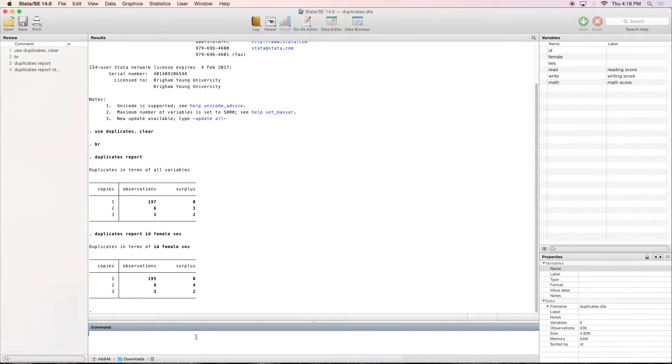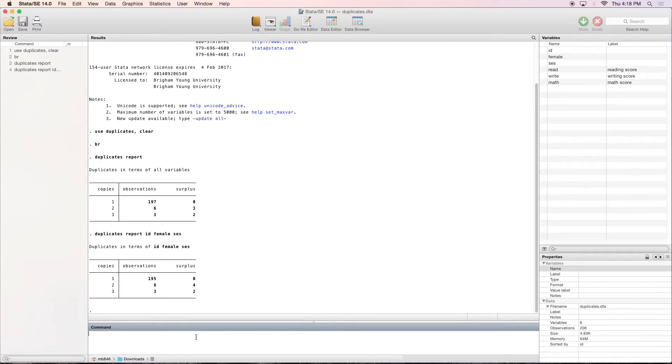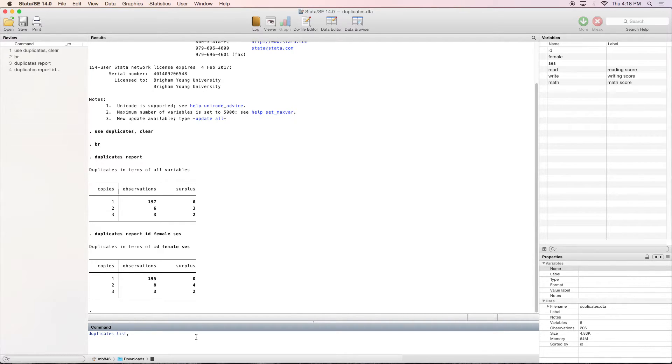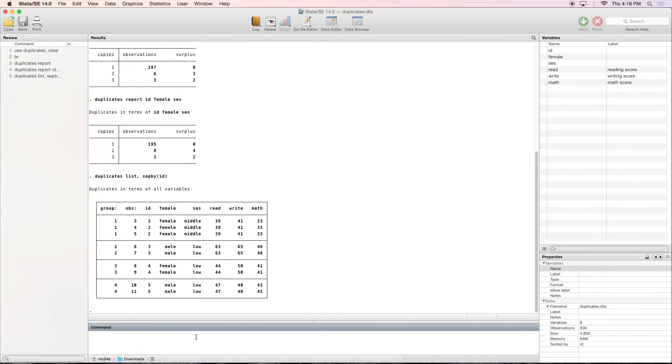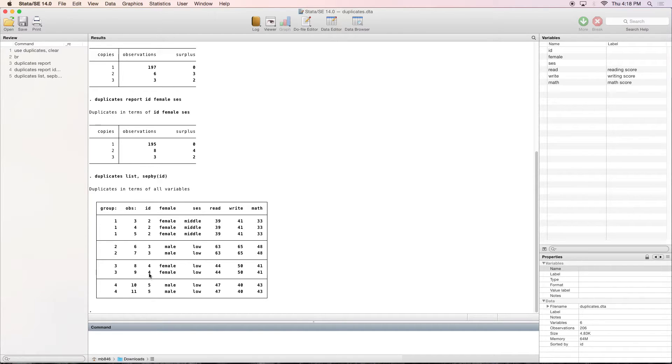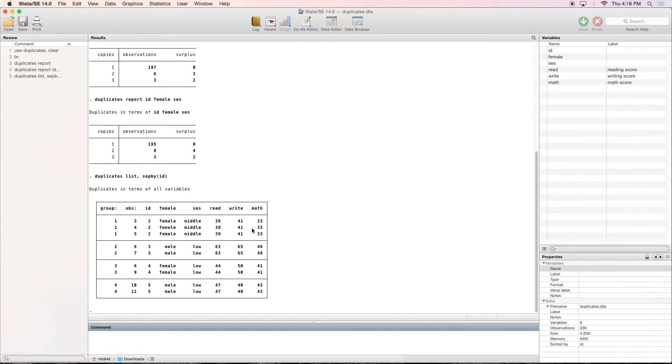Now what we're going to do is we're going to list these instead of just browsing them or getting a report, we're going to actually have Stata display it for us. So if we type in duplicates list, I'm also going to give you an option right here, SEP BY, and then you give it a variable name. This is going to separate with lines by the variable that I specify. So I'm separating by ID. So you can see right here the ID variable. We get twos, all of our twos, and then it's going to separate three, four, five, as you can see. So we can see what the duplicates are now. But once again, this is a duplicate in terms of all variables.